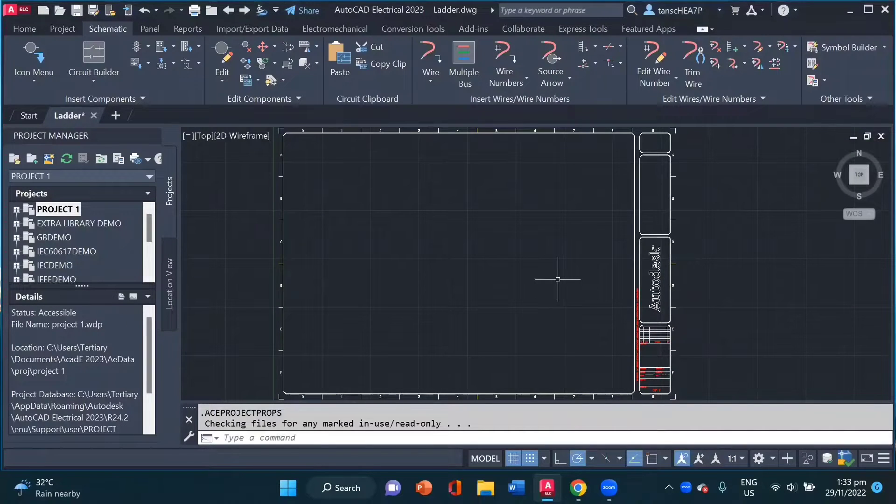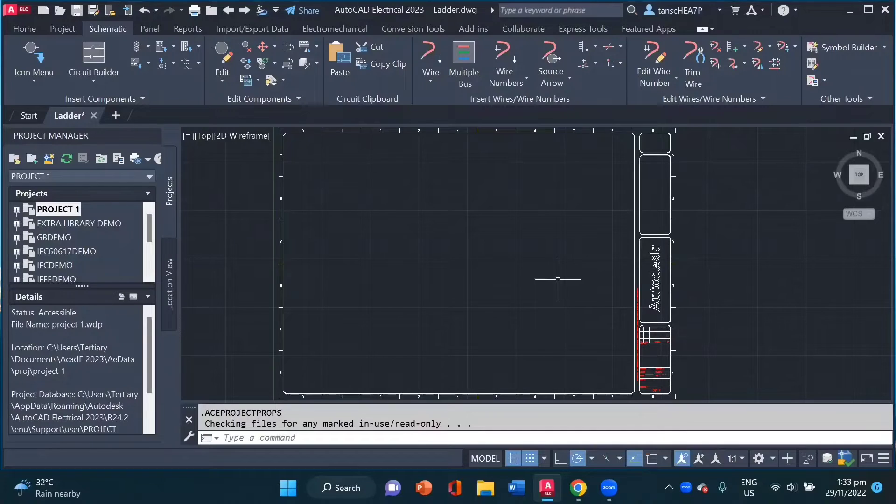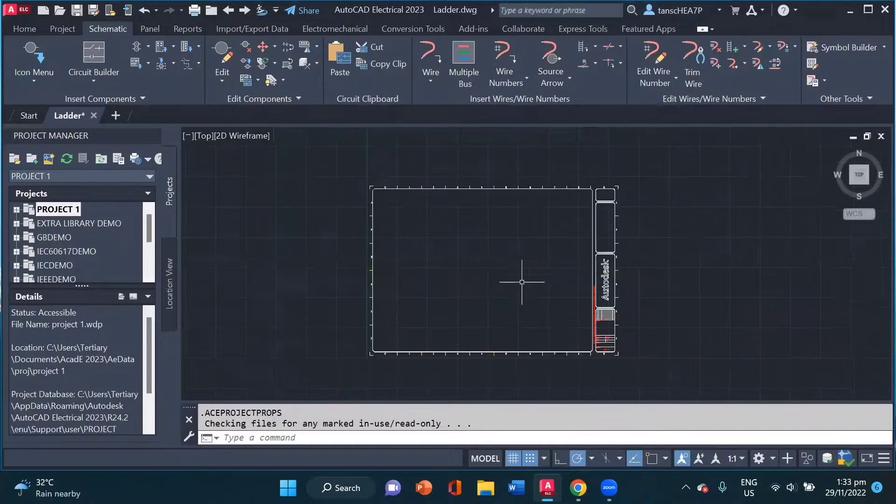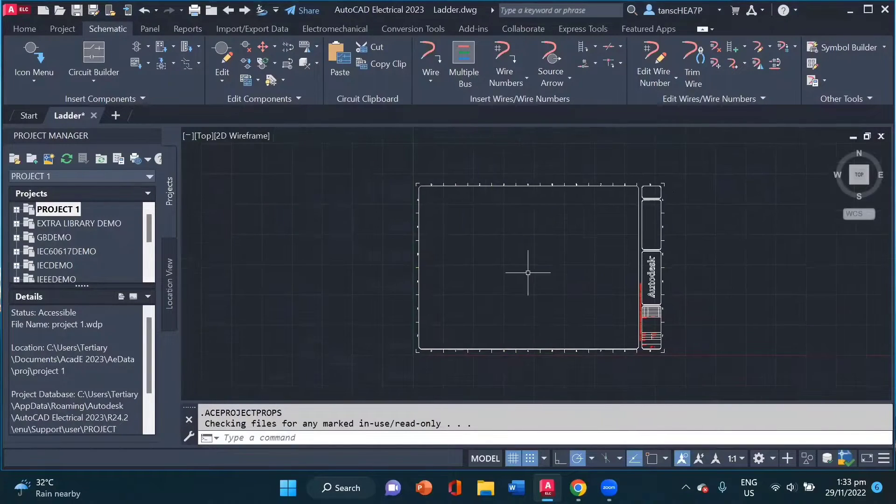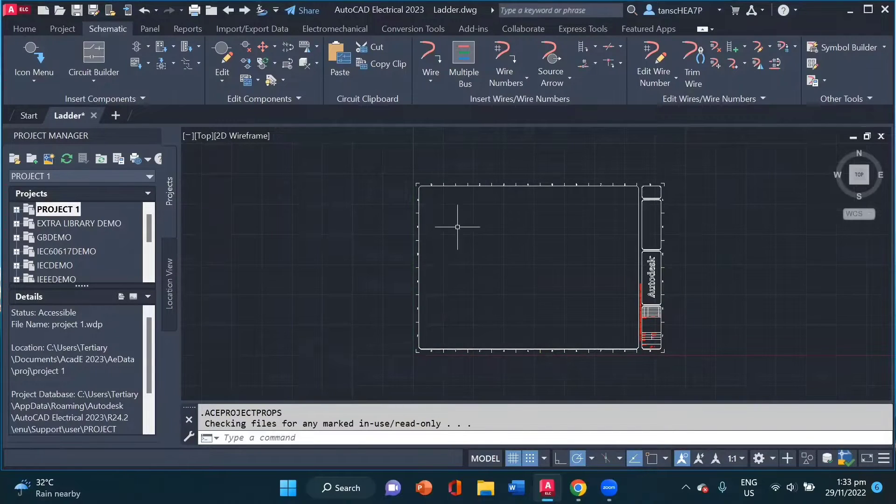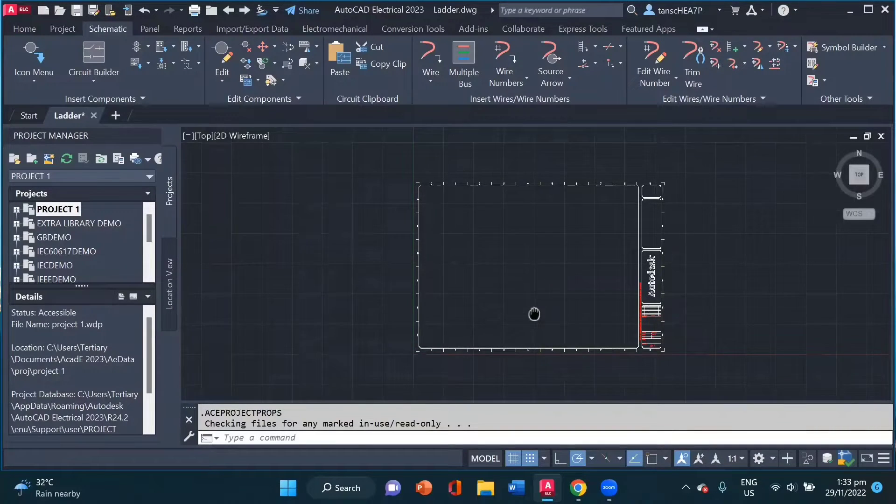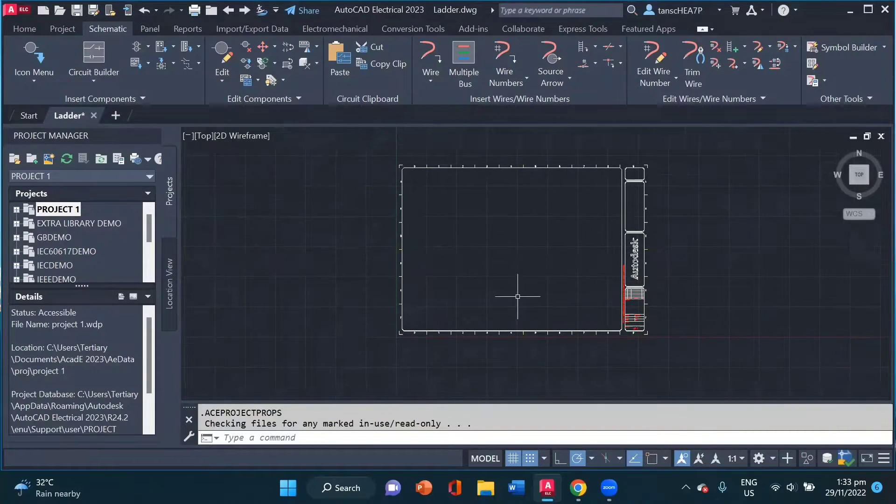Hello everyone. Today I am going to show you how to create ladders with AutoCAD Electrical. Here I have opened up a new drawing for AutoCAD Electrical.